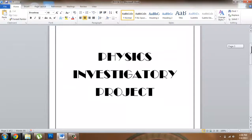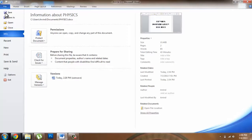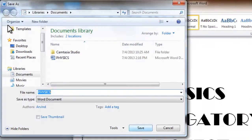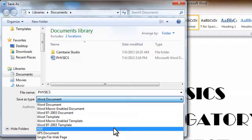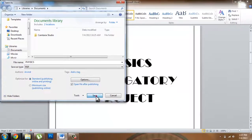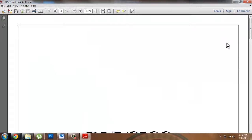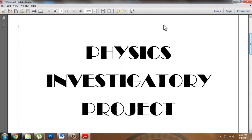To convert this to a PDF document, all I have to do is go to the Files tab and hit Save As. In Save As, I have to scroll down and find the PDF over here and hit Save. After that you will get your file document open in Adobe Reader.